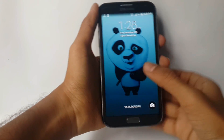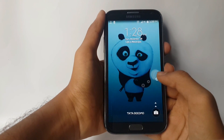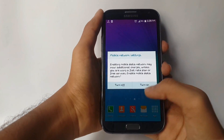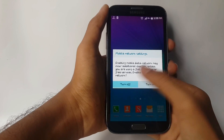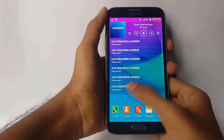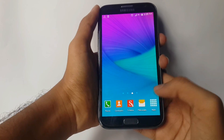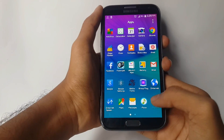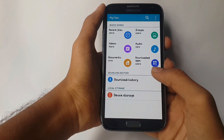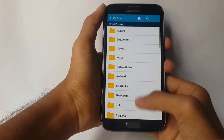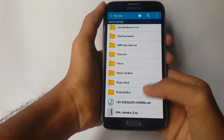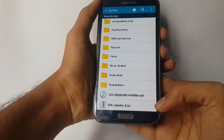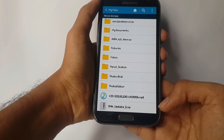Hey guys, in this video I will be showing you how to install updates or fix errors for DN4 ROM on Samsung Galaxy Note 2. First you need to download the updates and save them in your device storage. The download links are in the description.